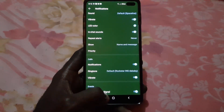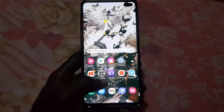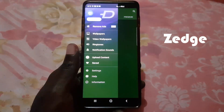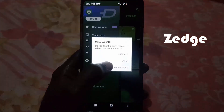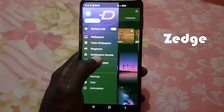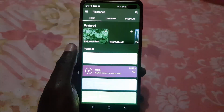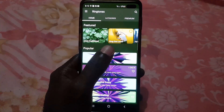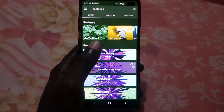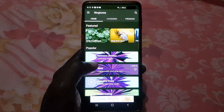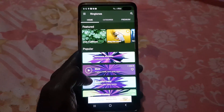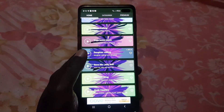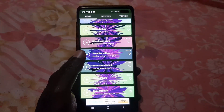To get additional ringtones, launch the app called Zedge. Once you're in Zedge, go down to Ringtones. Once you go to Ringtones, you'll see a bunch of options — you can choose by category or use the search in the upper right to search for a specific ringtone.